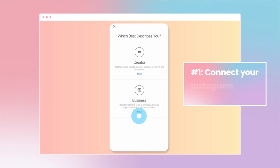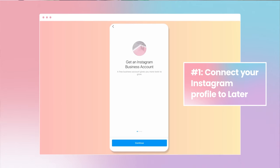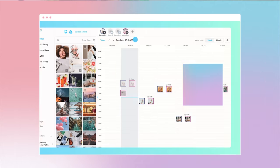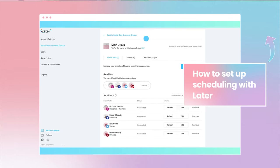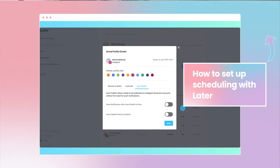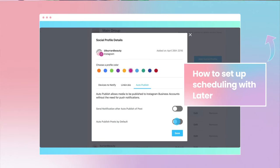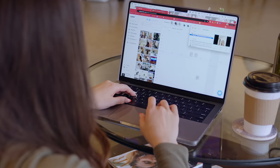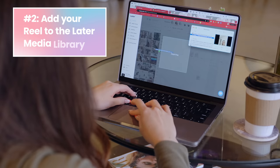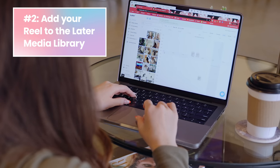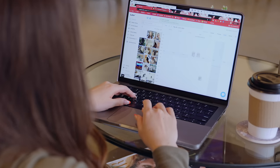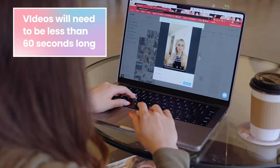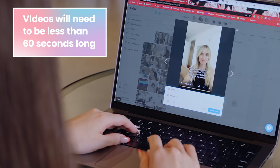First, open up later.com and make sure your Instagram profile has been added to Later. If you need help doing this, I've linked a video that takes you through these steps in the description below. From there, drag and drop your Reels video to the media library on the left hand side of the screen. Then click on the video and select create a post.